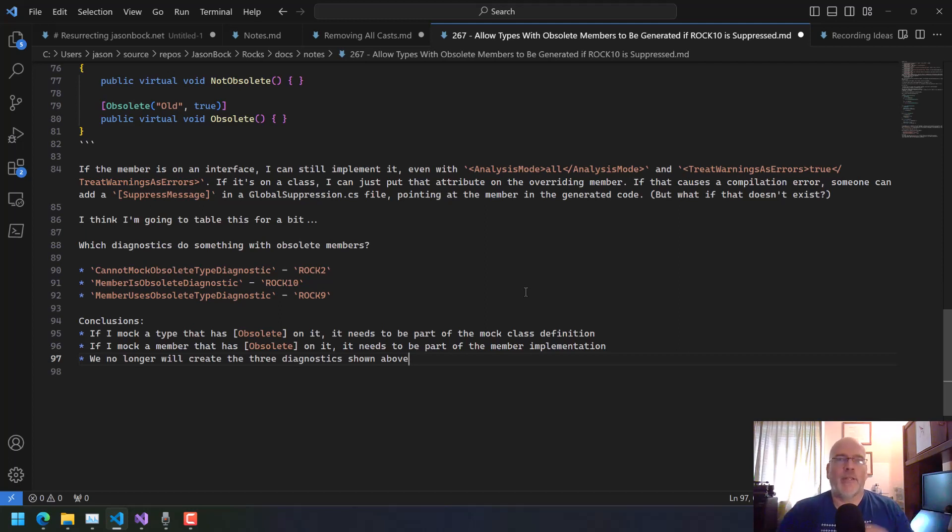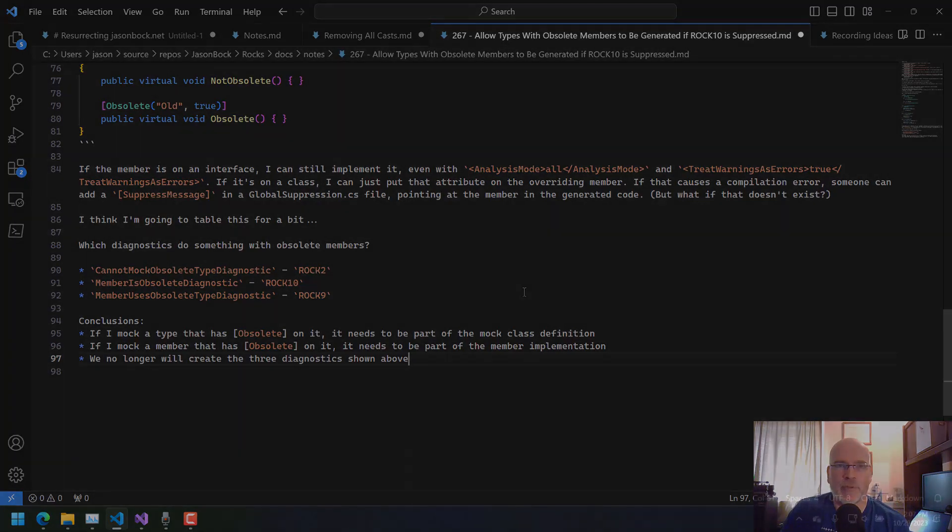Well, a couple more things. We no longer will create the three diagnostics shown above because we can't mock an obsolete type. We just are going to put that on our type as well. We can do if it's a member and we can do if it uses. So we're basically going to do some cleanup in the next episode and then it's up to the user to decide if you do run into errors, what are you going to do? I think that's where I'm going to go from this point on. So in the next episode that's what we're going to do. Thank you all for watching. Leave comments and questions below. See you in the next episode.